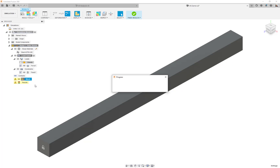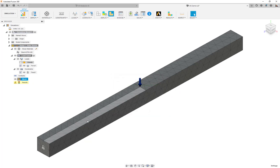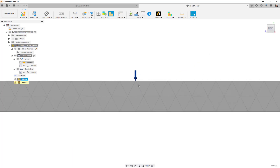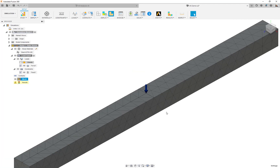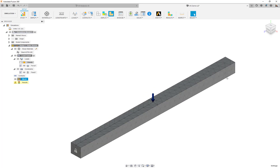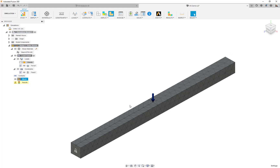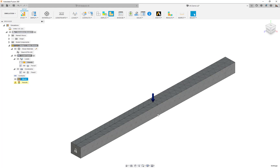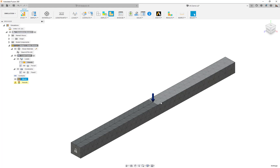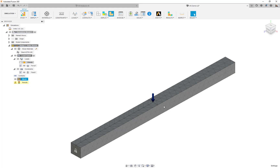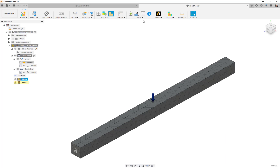Let's go ahead and generate the mesh. Now we have two elements across the thickness. Keeping in mind the higher-order parabolic elements, I have multiple node points through the thickness, which is really important for bending. If we were just applying a tensile or compressive axial force, the number of through-thickness elements wouldn't matter as much — but since we're bending along the thickness, we want to make sure we have an adequate mesh there.